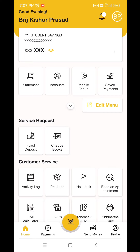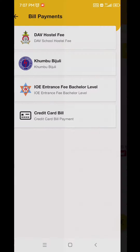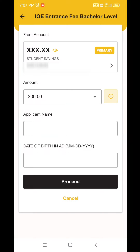First, log in and click on Payments. Click on Bill Payments. The third option is the entrance fee for bachelor level. You can also click on the amount.